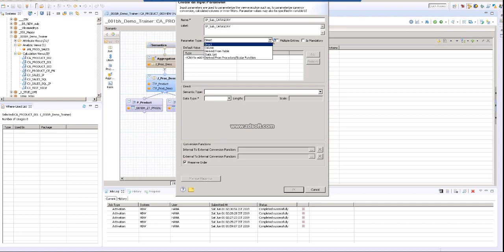Number three is derive from table, so if you would like to derive the input parameter from a particular table, in that case this is a useful option. Number three is static list. You can create a static list for input parameter.